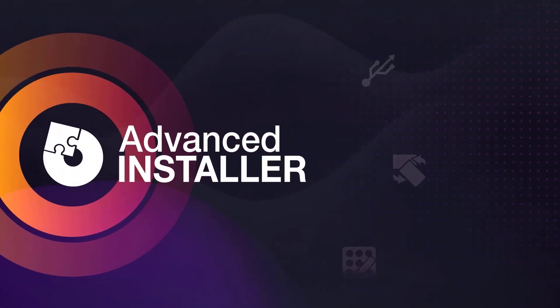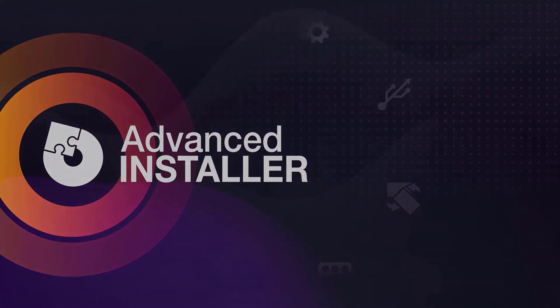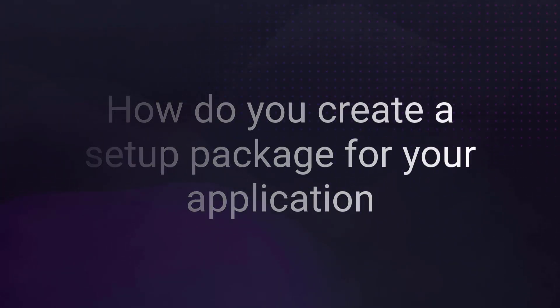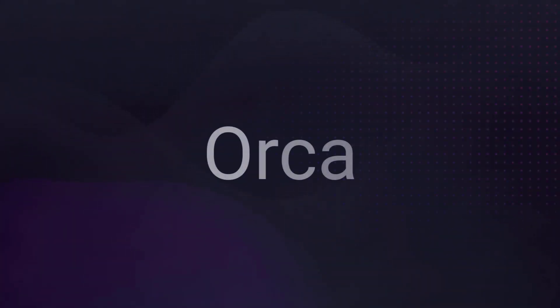Okay, so we cleared any doubts about the actual need for setup packages. There comes the question, how do I create a setup package? There are multiple ways to create a setup package for your application. This video will present the most popular ones starting with Orca.